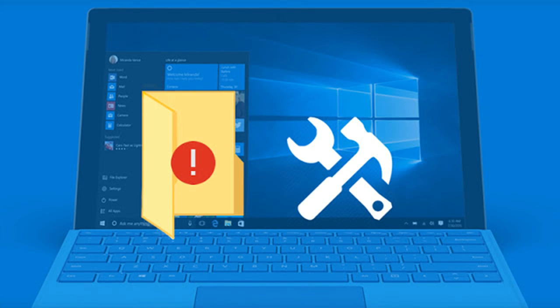Have you ever been in a situation whereby you open something on your PC and Windows denied your access to the folder? Windows 10 giving you access denied folder errors when trying to open a folder?